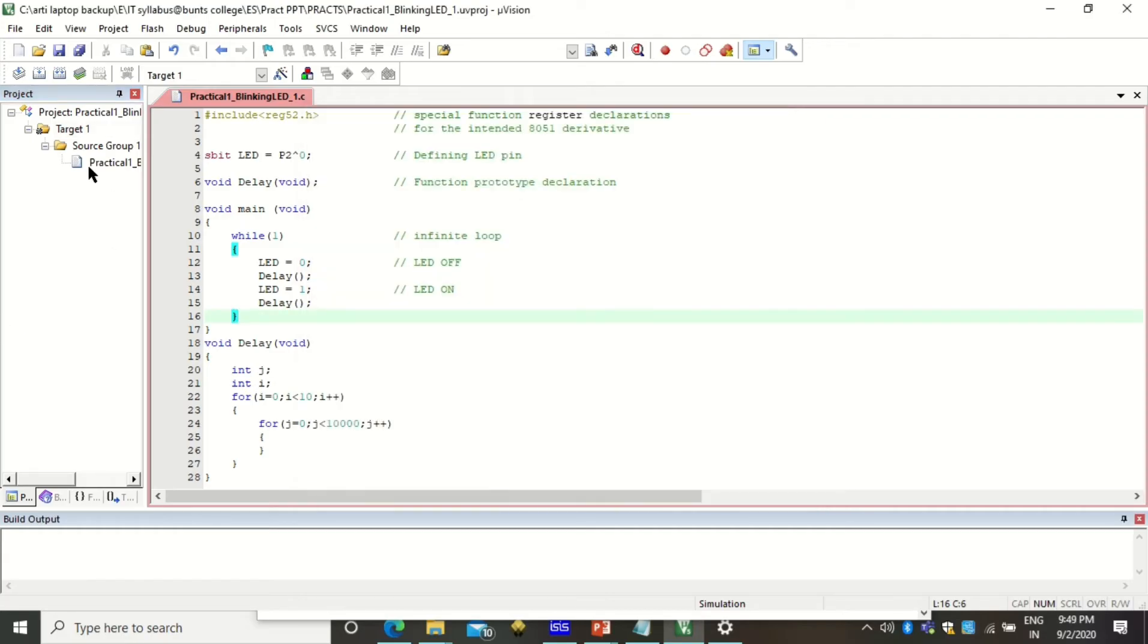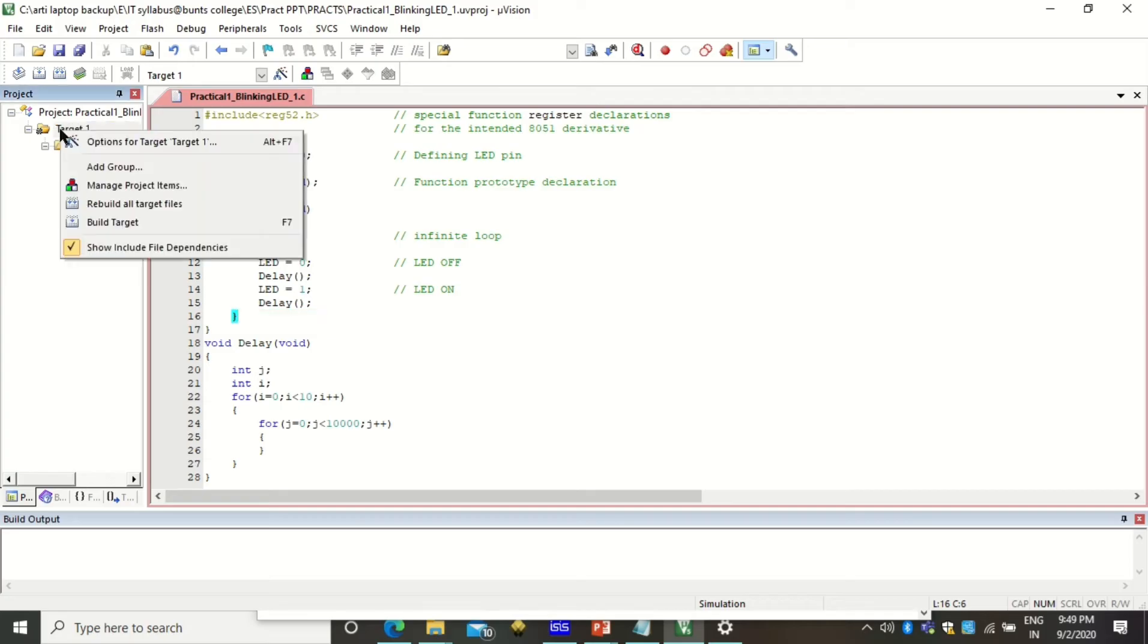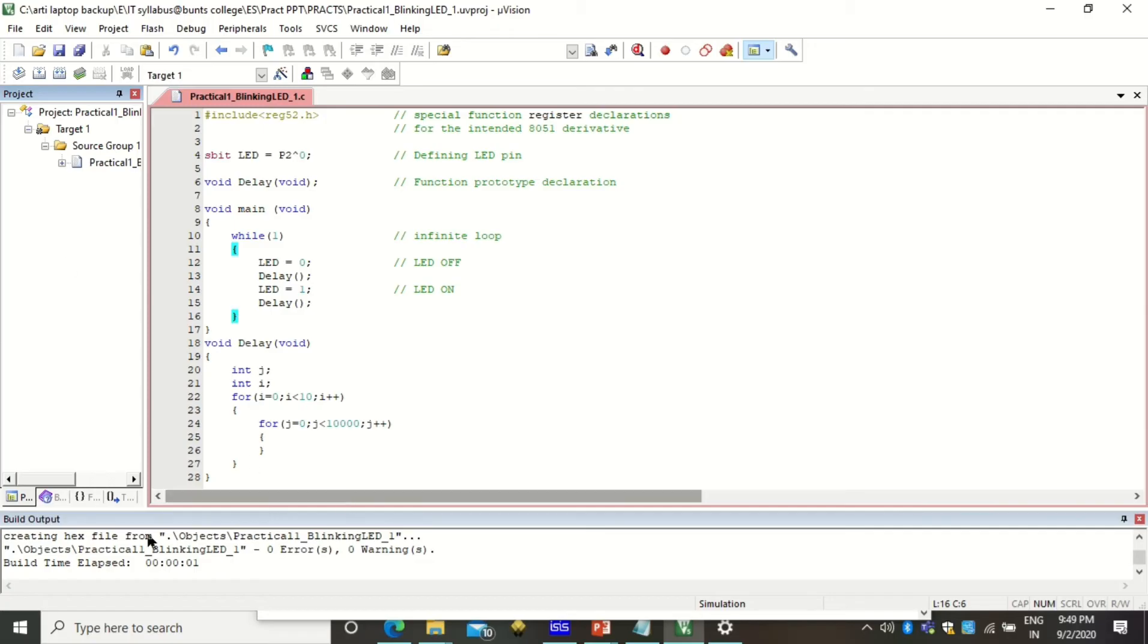All the settings have been done. Now you have to build the target. To build the target you can directly use this menu button or you can right click on it and click on build target. After clicking on build target you will see that at output window you will see zero errors and zero warnings.